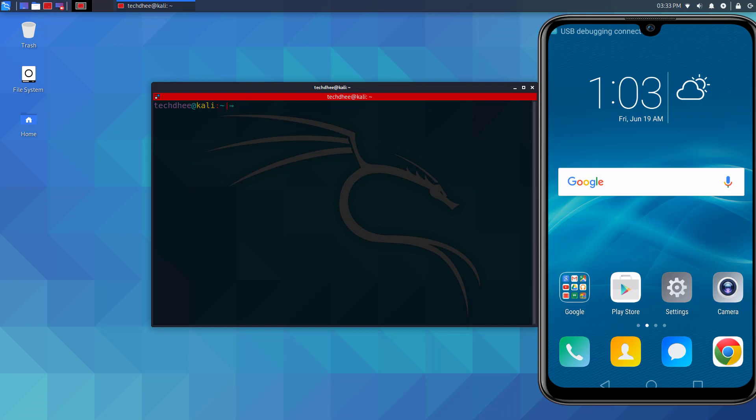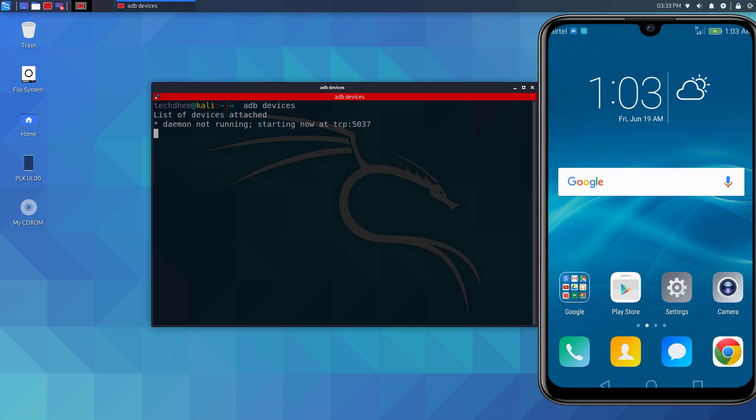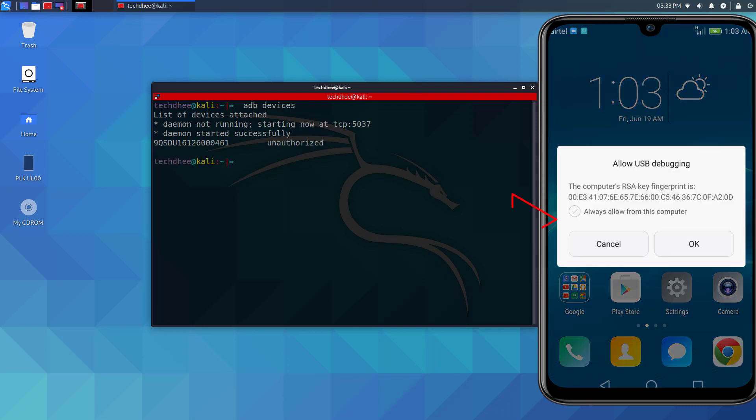Now connect your Android using USB with Kali Linux and type this command to check connected devices. Now on your Android mobile, tap on OK to allow USB debugging.